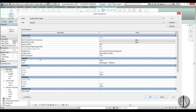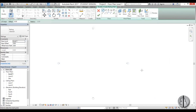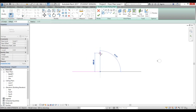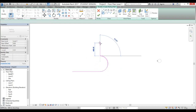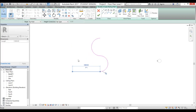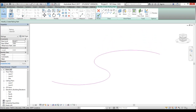Back in the railing type properties, set the top rail type to None since we've created our own top and bottom railings and don't need the default one. Click OK. Now draw the railing path in the floor plan — draw a few segments at angles to create an interesting shape. Go into 3D view and click Finish.